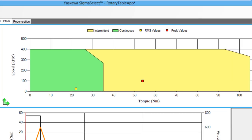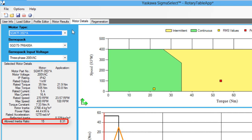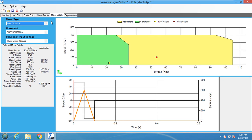Looking at the speed torque graph, the RMS torque lies easily within the continuous region, and the peak torque lies in the intermittent region. The application inertia ratio is also under the motor's allowed inertia ratio. So it looks like the SGM 7F-35D motor will work.